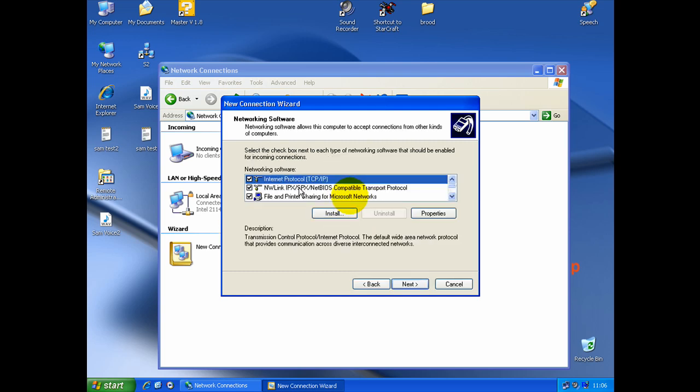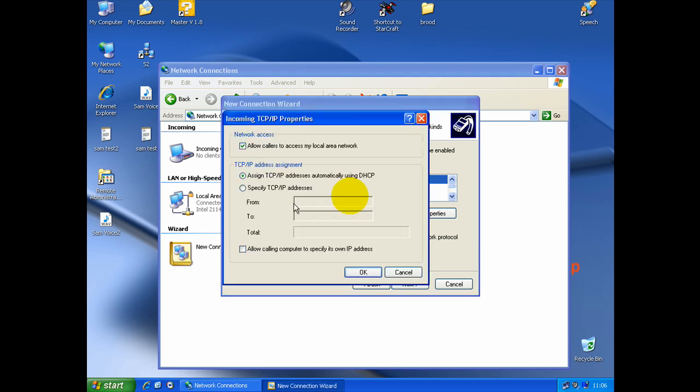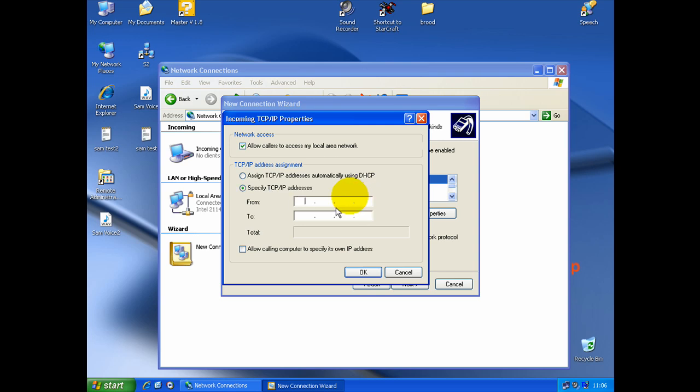And over Internet Protocol TCP. You double click on that. And here, you need to allow caller to access my local area network. And specify an Internet IP. So, you write an Internet here, an address IP.